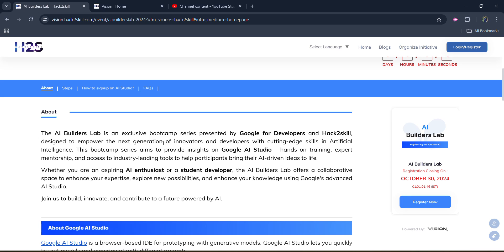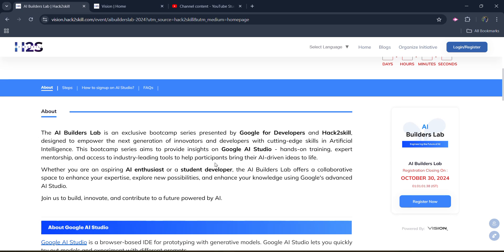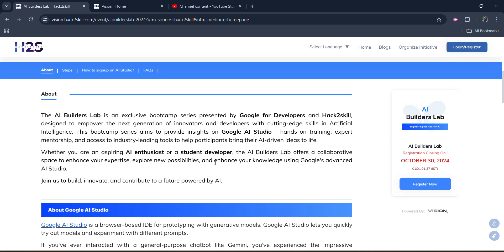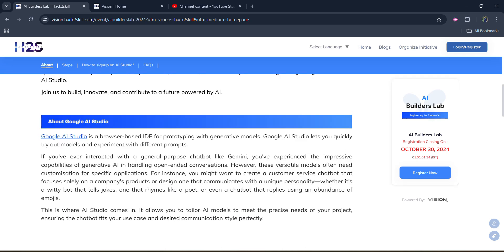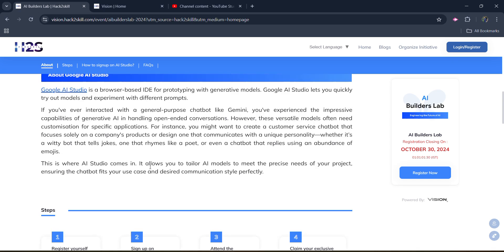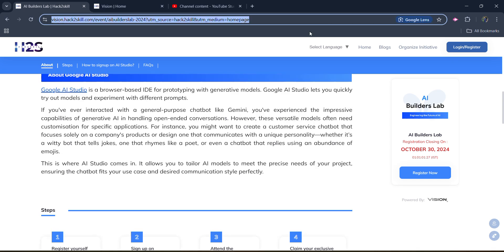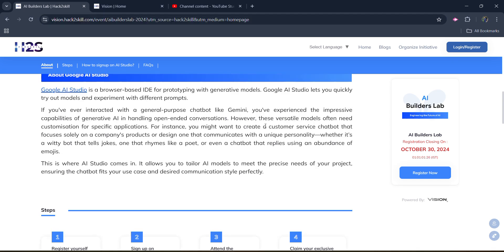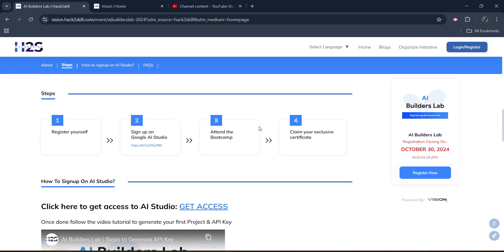You will get credits so that you will access your APIs on the Google AI Studio. Because it sometimes charges for using their APIs or the features, but you will get free of cost. So that's the brilliant thing about this whole workshop. And you can learn more about the Google AI Studio by reading this article. Don't worry, I will be leaving the link in the description box. You will get the link in the description box where you can access everything and registration.